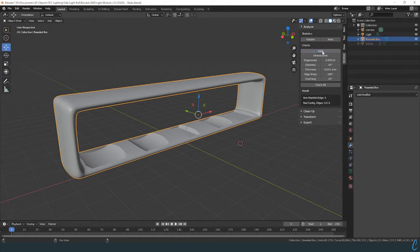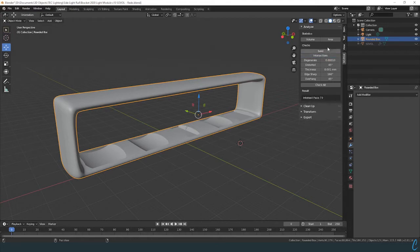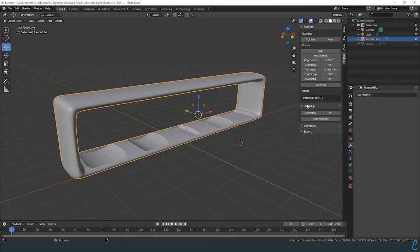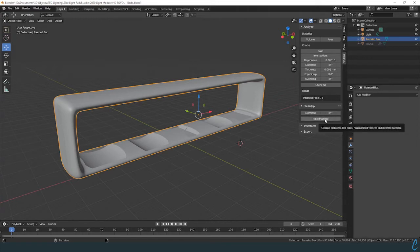If we do a check for it to be a solid, it'll come up and give us some information here. Non-manifold edges: zero. Good, okay. Intersections - gonna let it check that. But now that we know that we did have some issues, we're going to go ahead and go to cleanup and we're going to say, you know what, just make this manifold anyway.